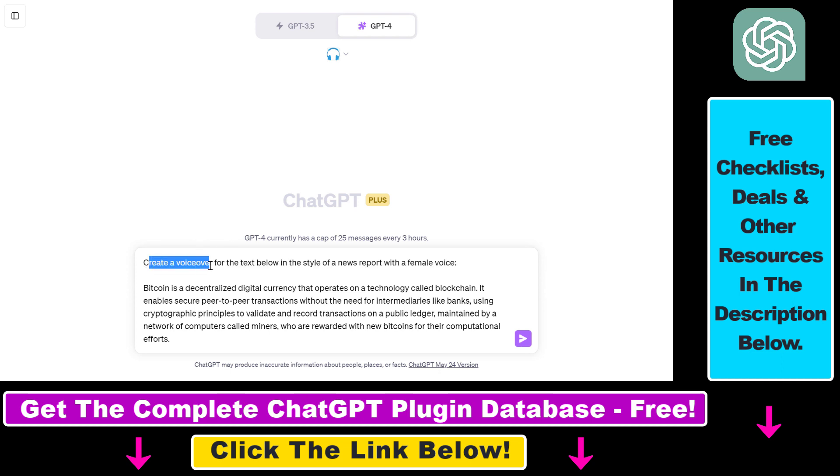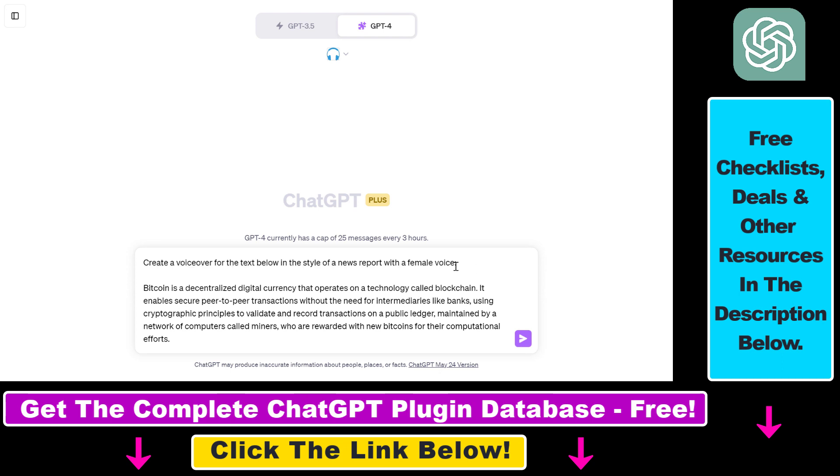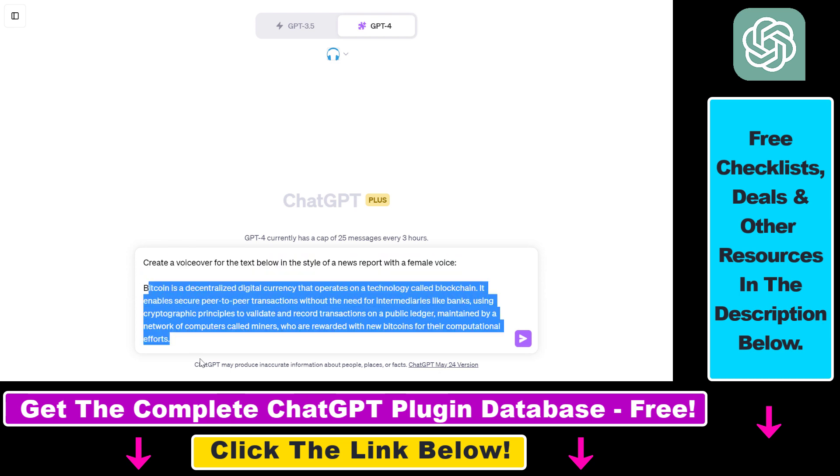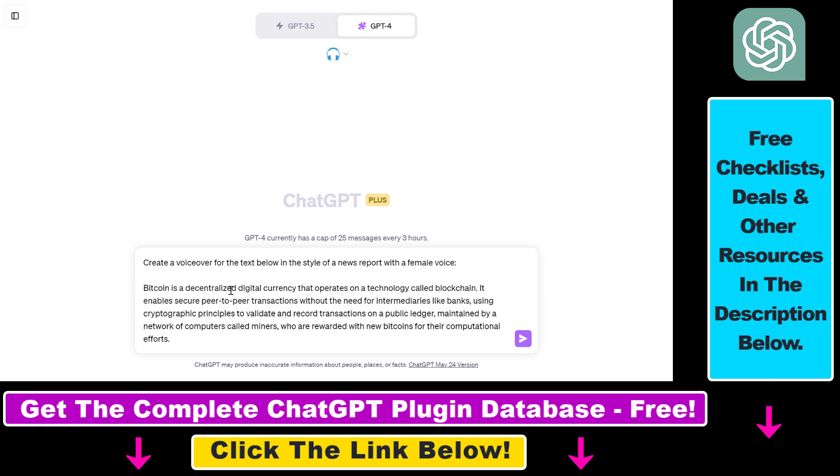All you have to do if you want to create a voiceover is once the plugin is enabled, you have to add the following prompt: create a voiceover for the text below in the style of a news report with a female voice. So as you can see, you can specify the voice type, the style of the voiceover, and then all you have to do is add the text you want to create a voiceover of.